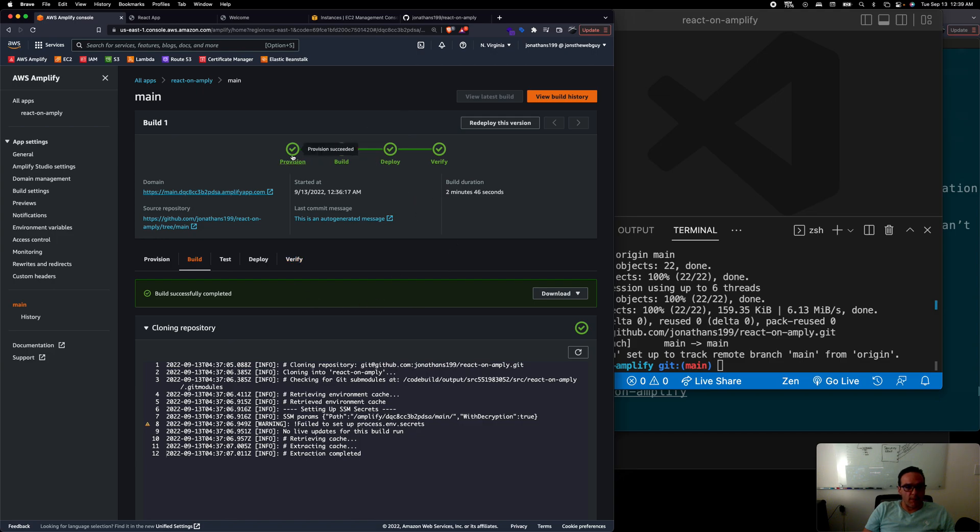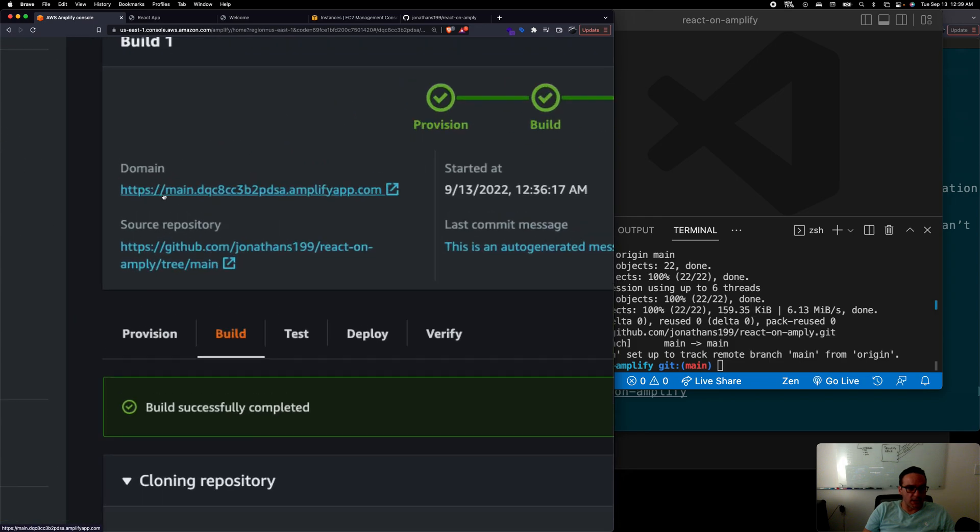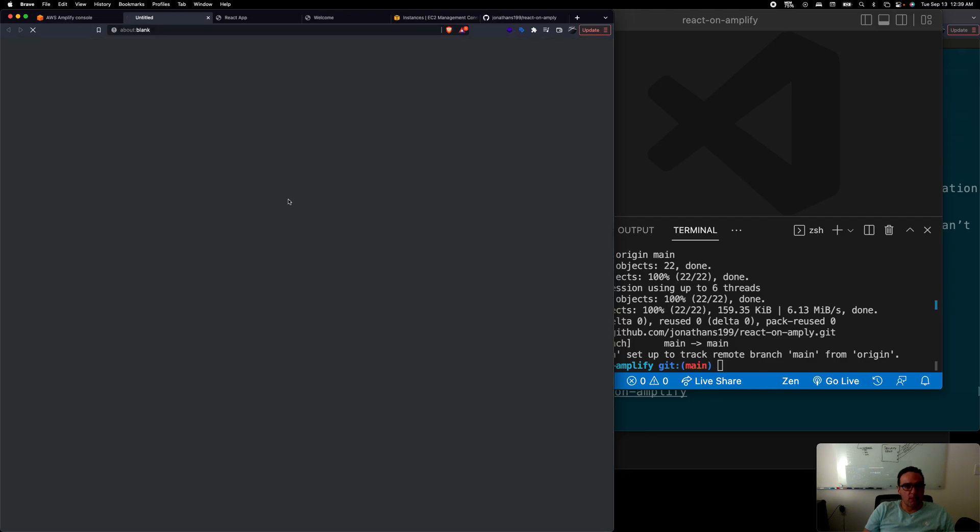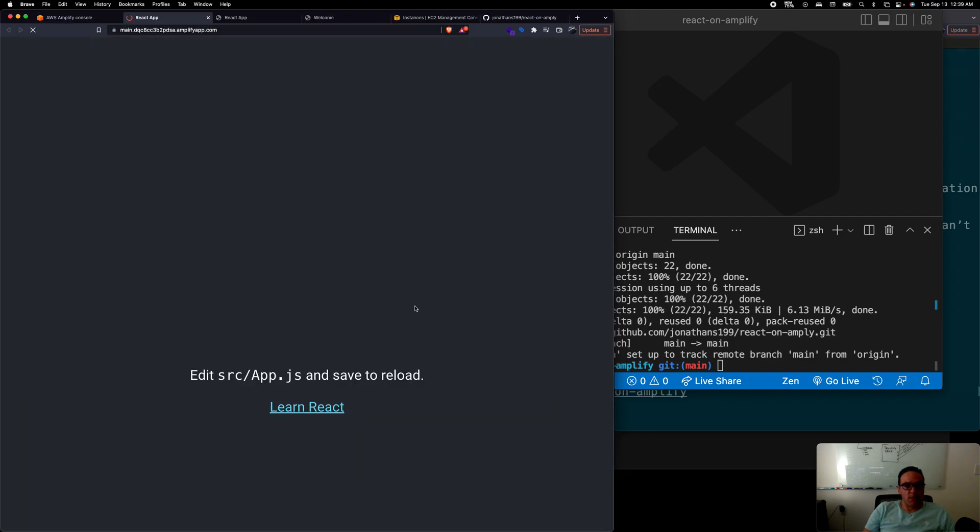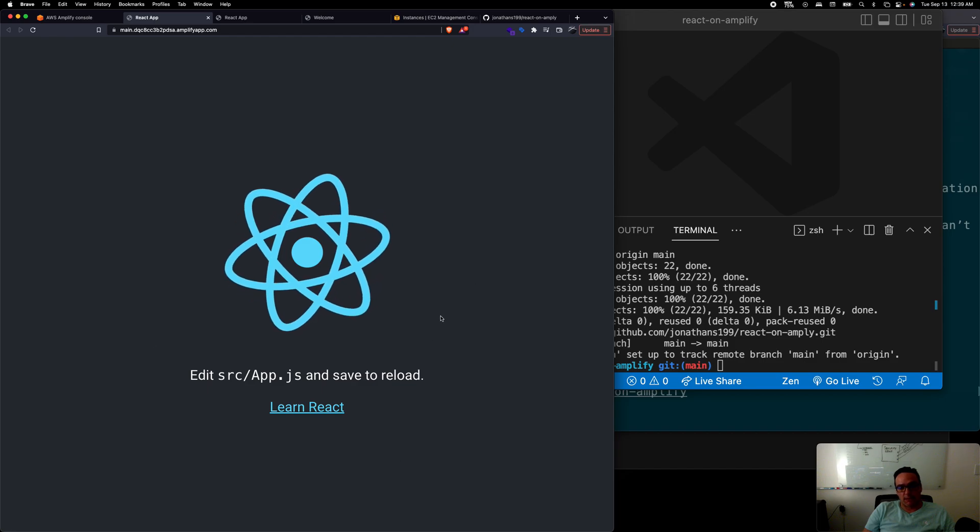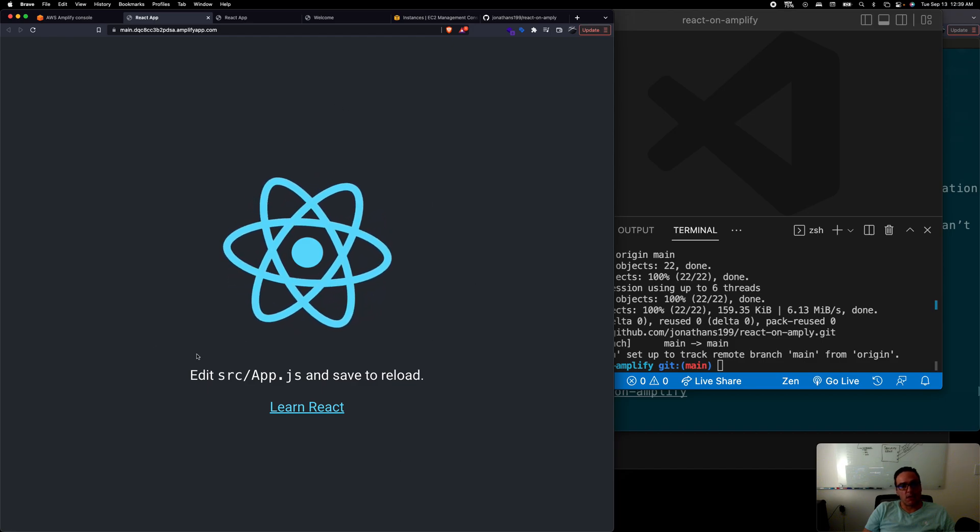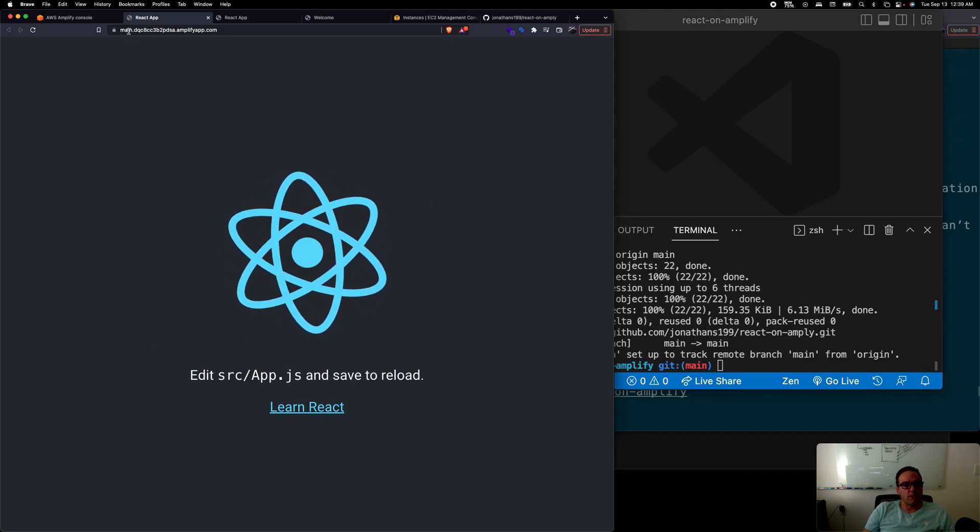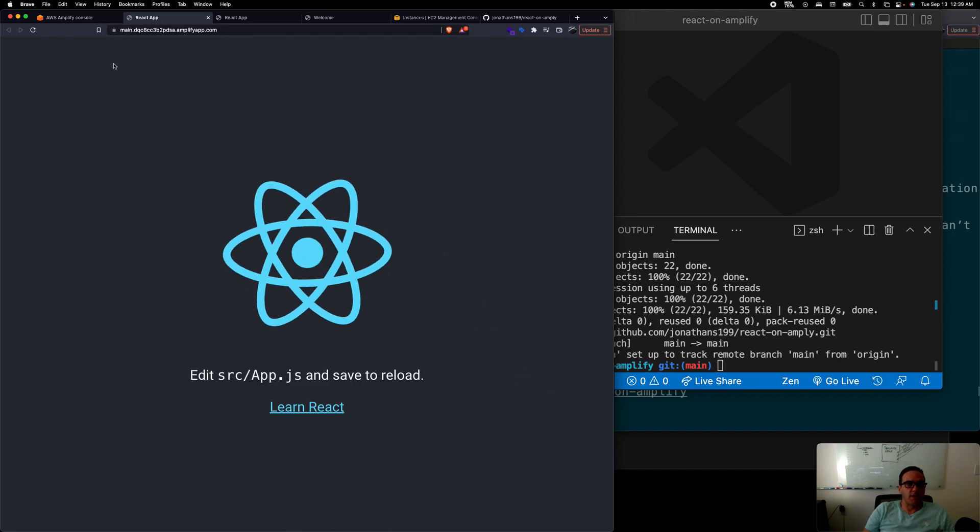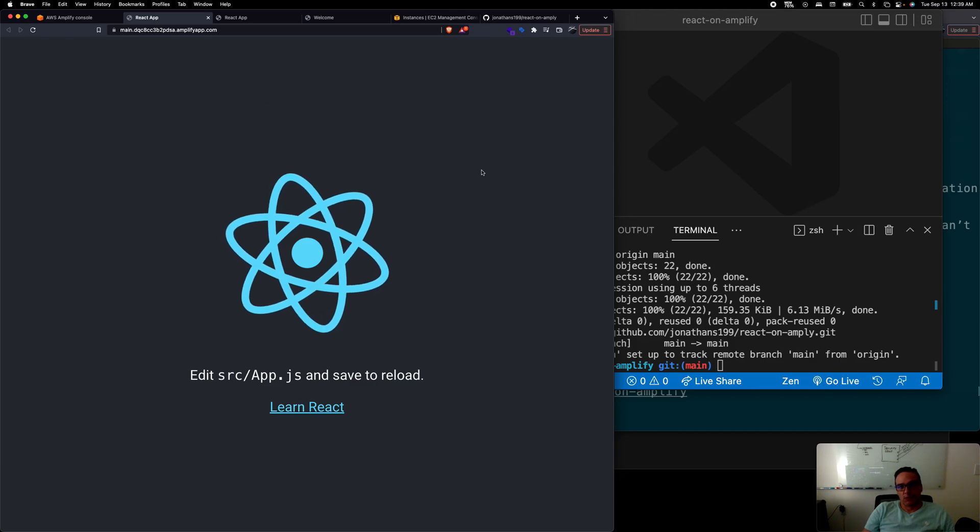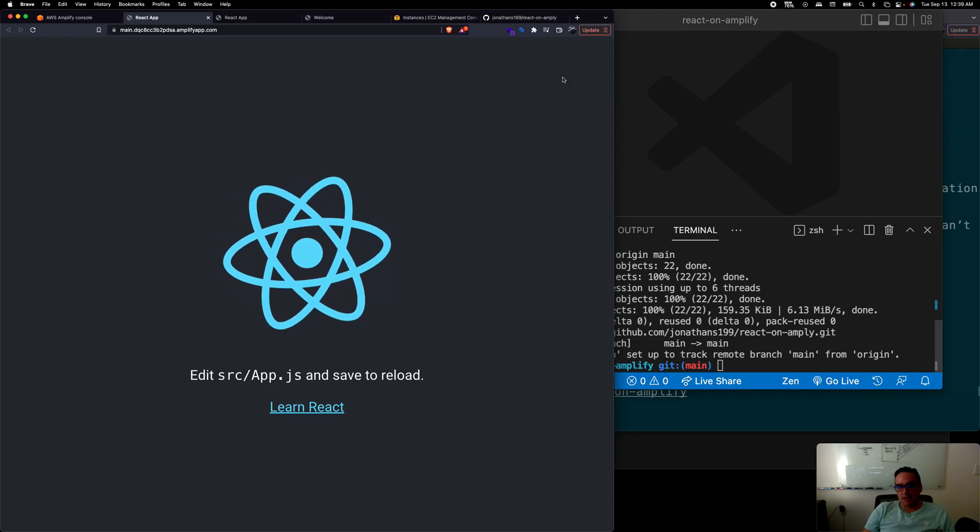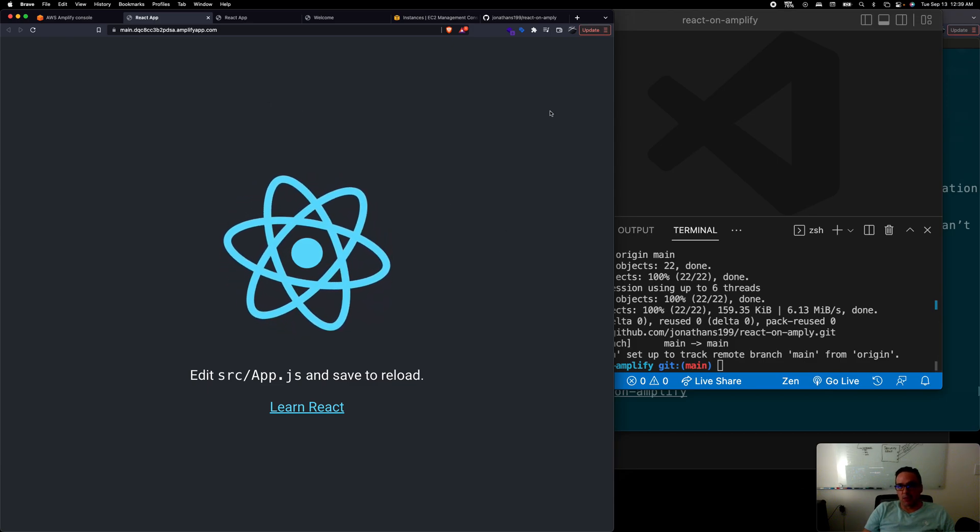Now you should have a domain with HTTPS. You should have a full-blown link that you could click on and you should be able to see your React application up in the cloud with SSL certificate and everything.